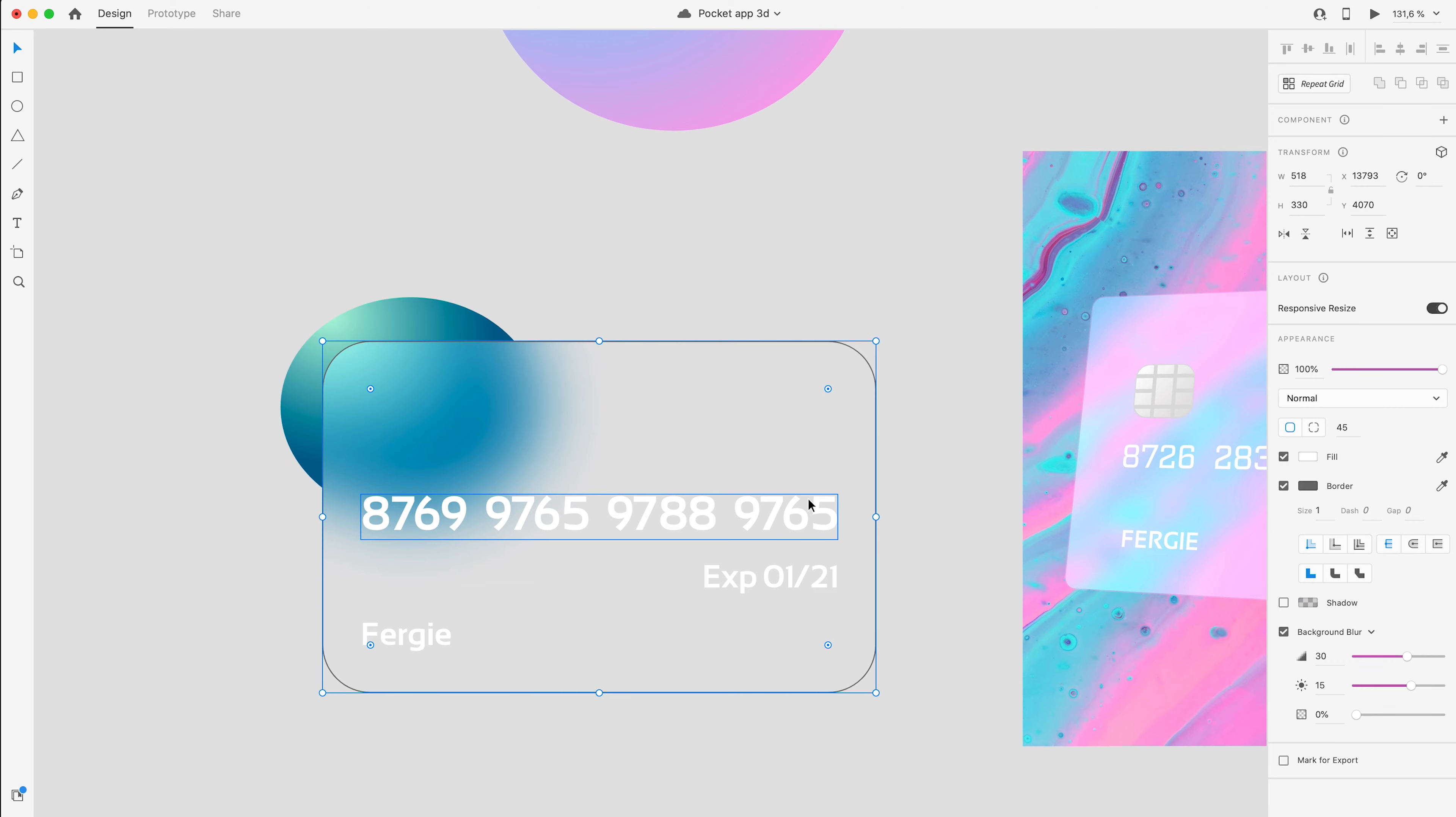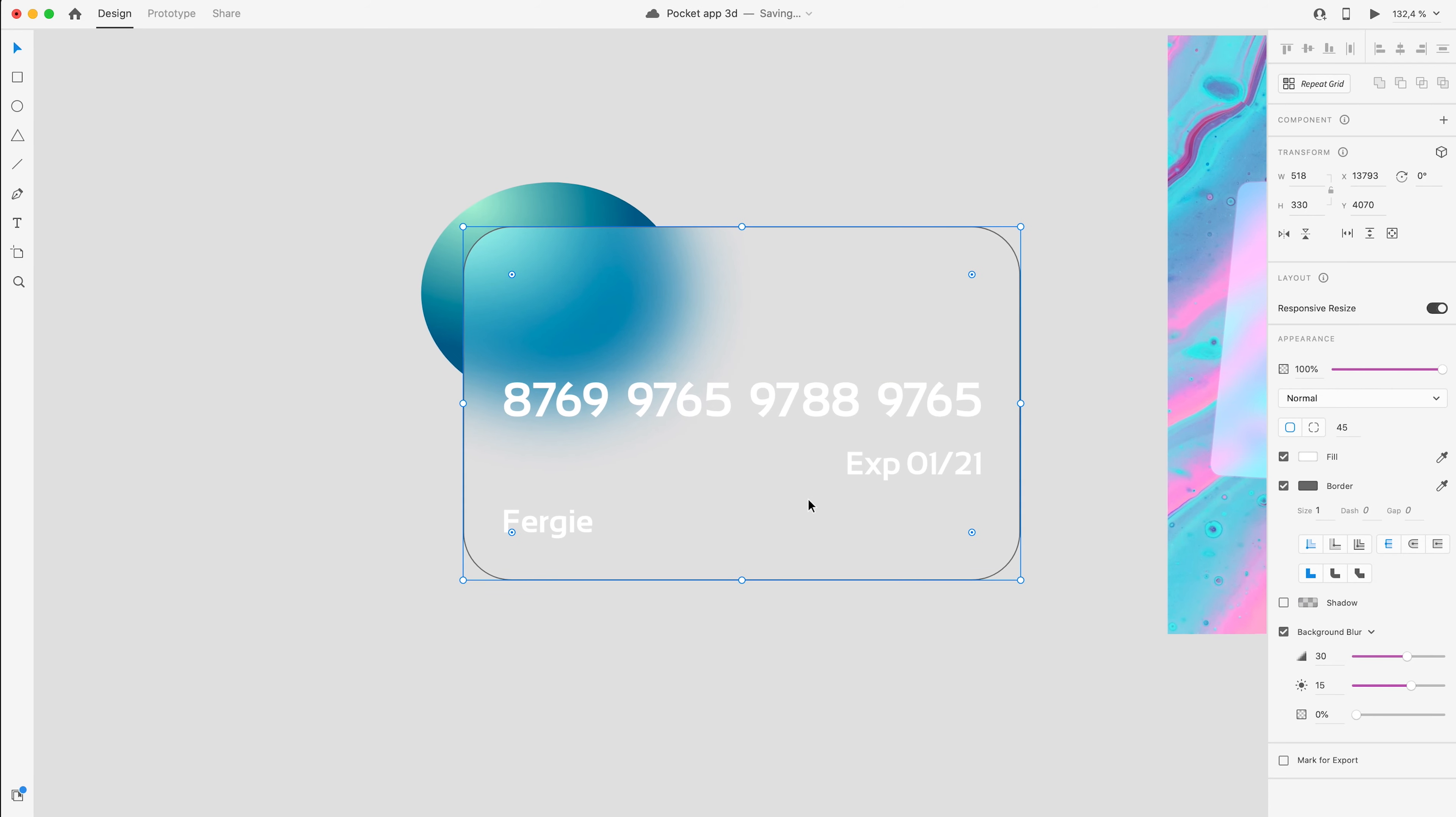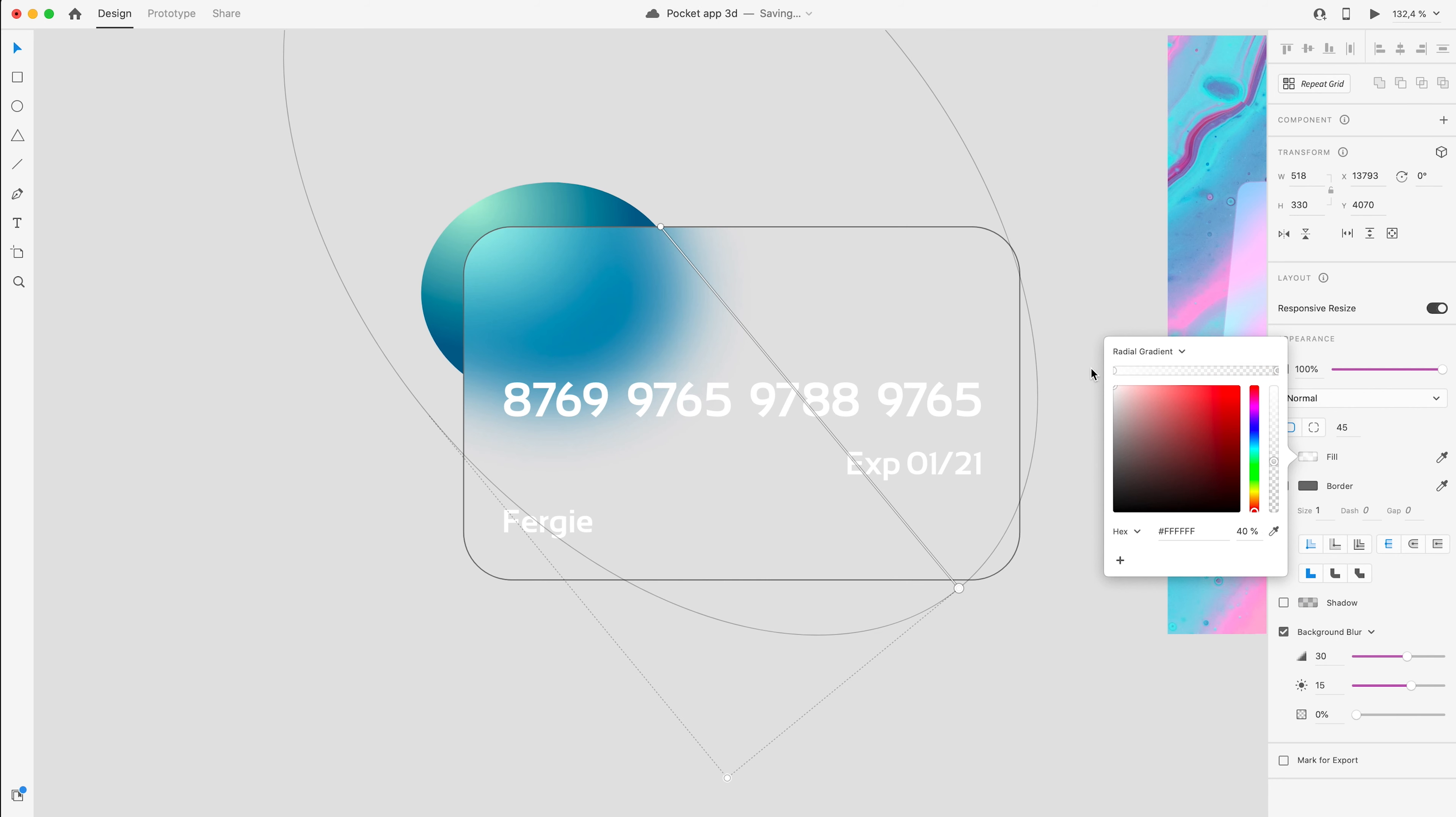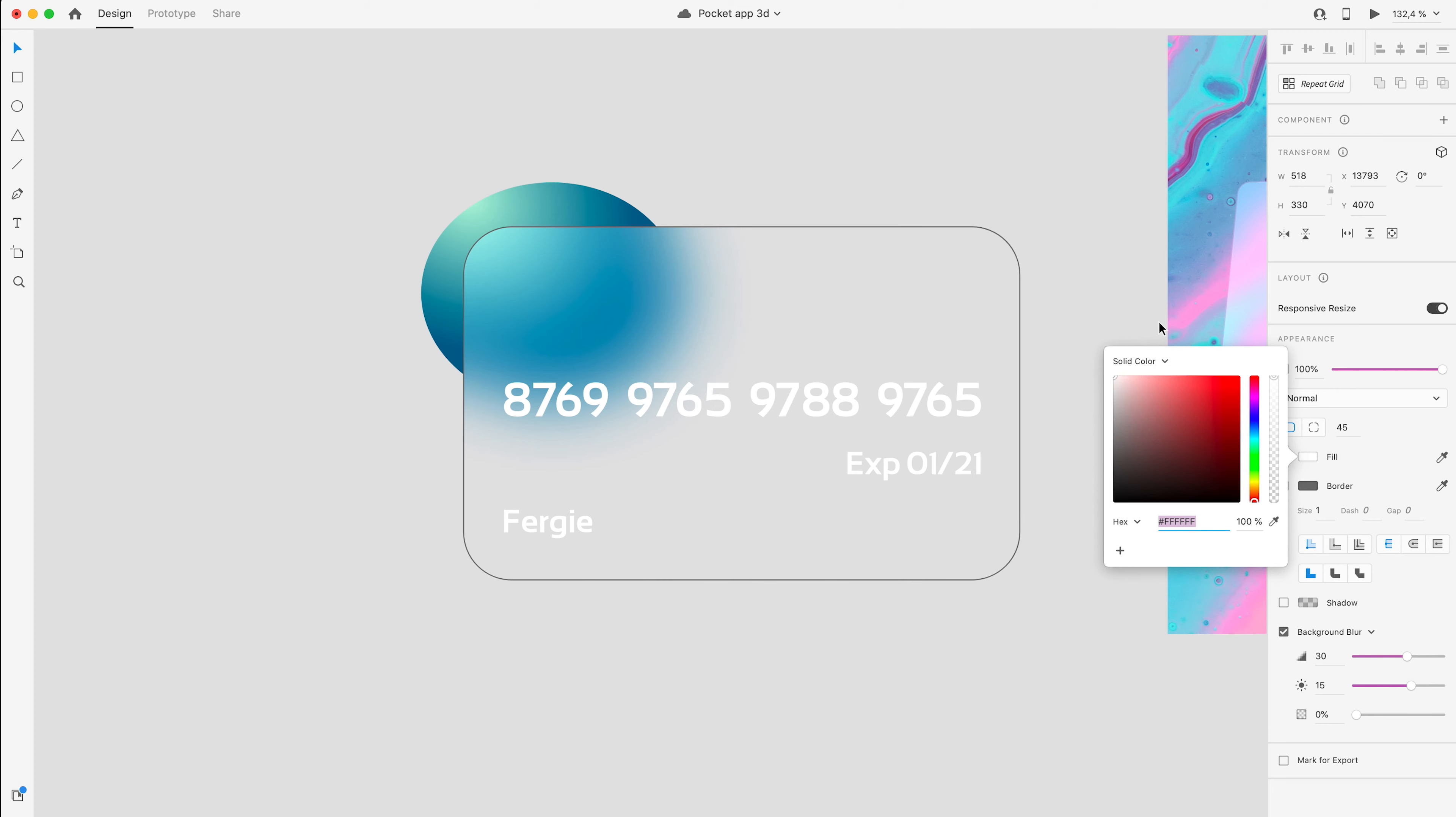You'll see that it's just blurred everything that's behind it, and that's what gives it this glass effect. There's no need for any other transparency or anything like that, which is what I was playing around with. I was playing with making the card itself have another radial gradient with white in different transparency levels - having it at 100 and at 40.